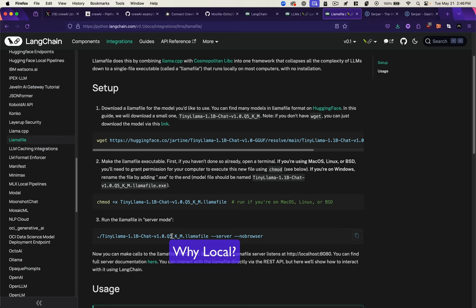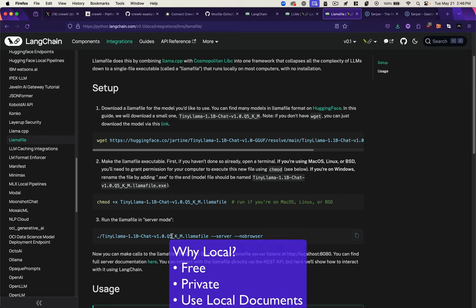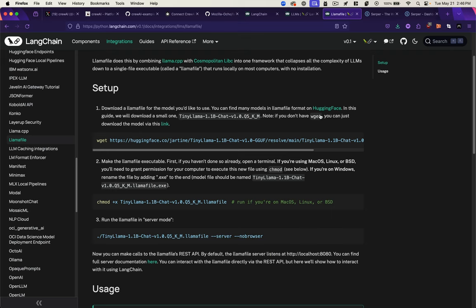By the way, why would you want to run something locally versus just go to ChatGPT? It's not costing you money, your information stays private, and you could potentially give it access to local documents to use as a basis of knowledge for its responses. So let's go ahead and jump into the code.